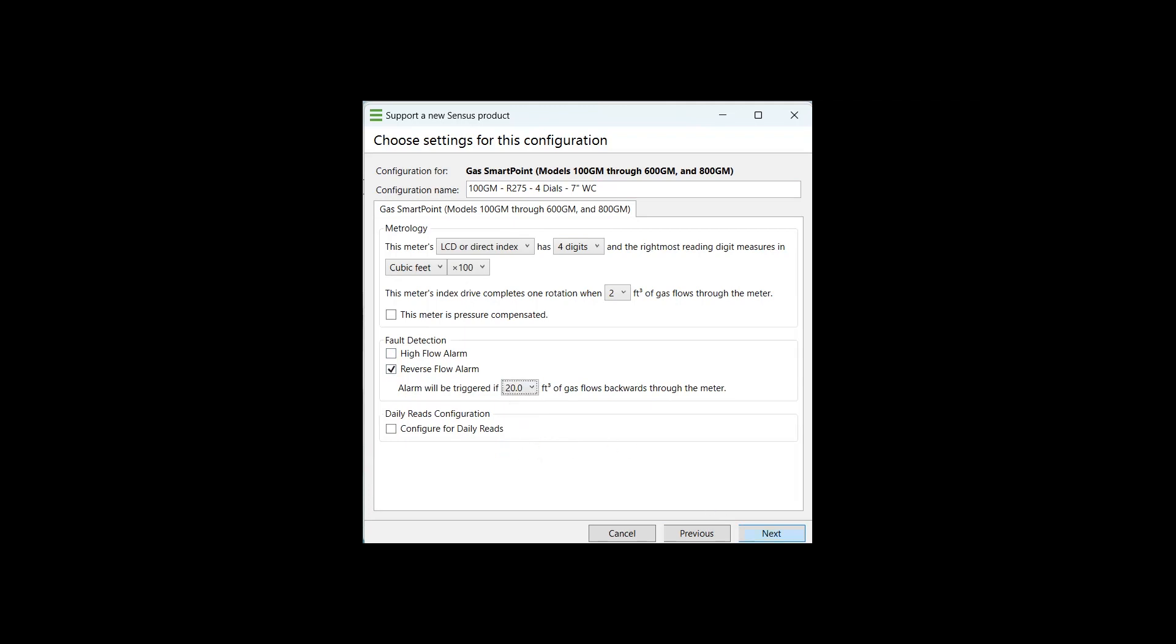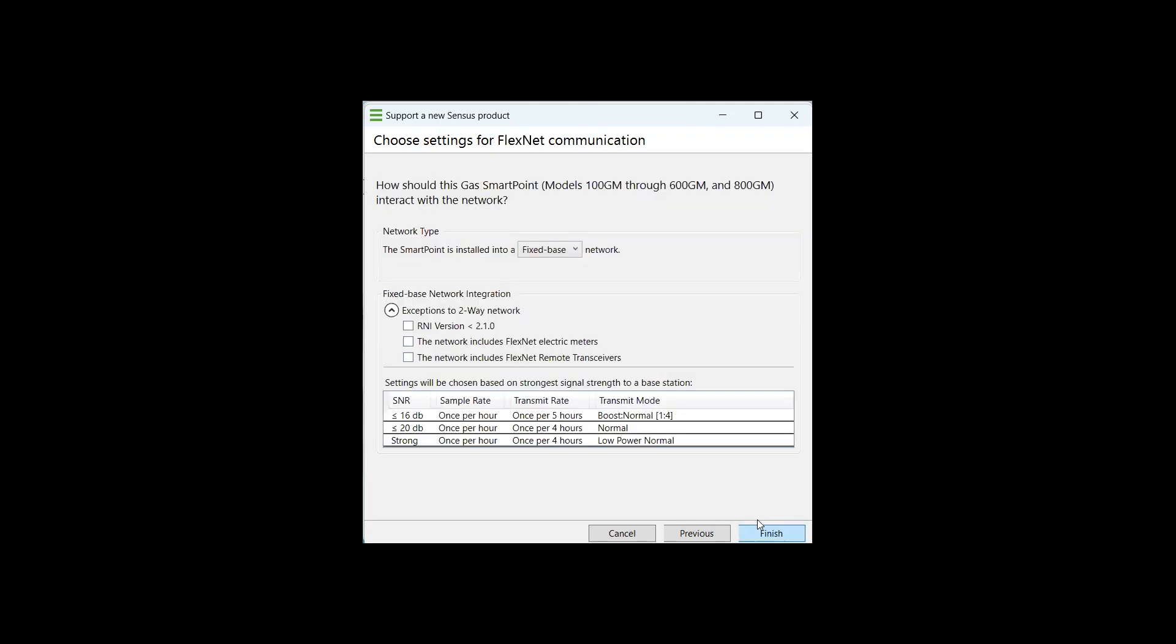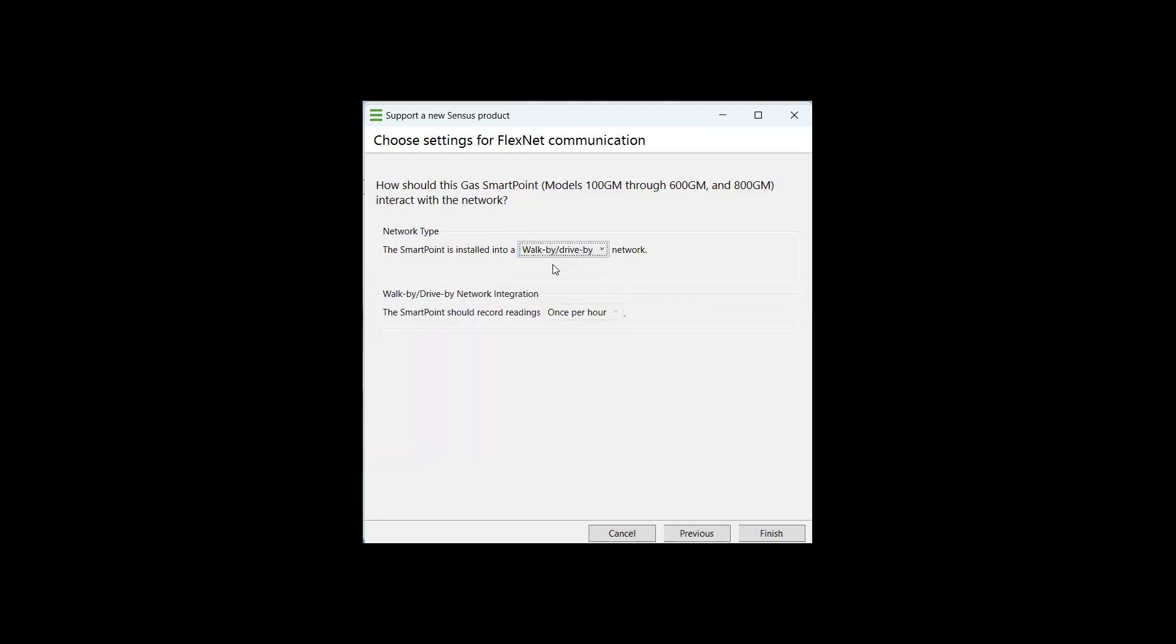You'll select next, once you verify that it matches what your, once you verify that your selections match what your configuration name is, you will select next. And this smart point, the next screen you're going to see here is the programming for the FlexNet communication, whether you are in a fixed base or an AMI solution, or in a walk by drive by, which is an AMR network. We are applying this in a walk by drive by network. And so that removes some of the selections.